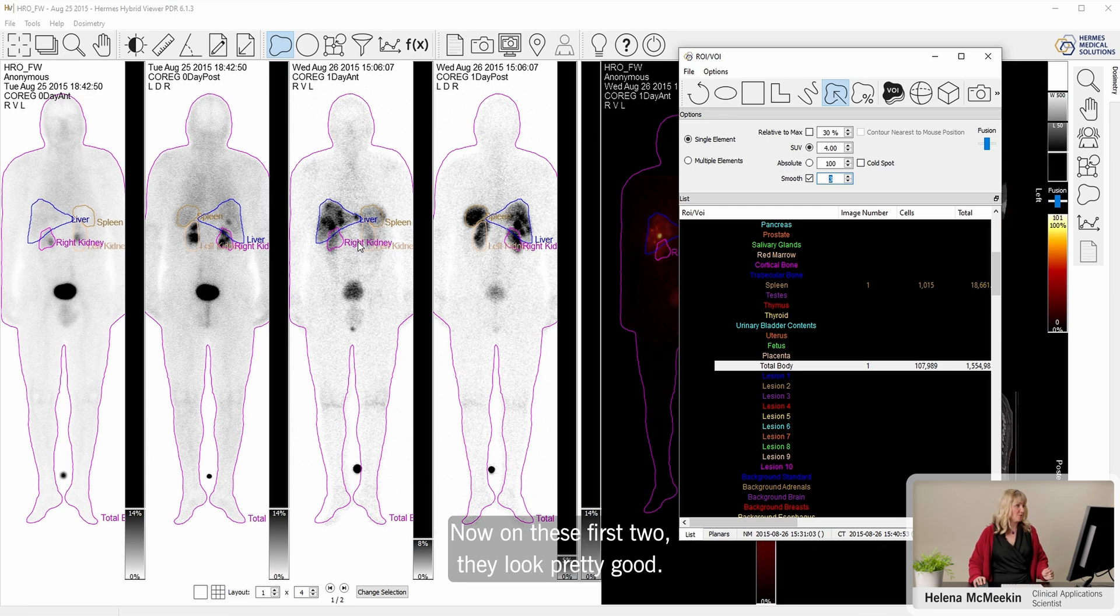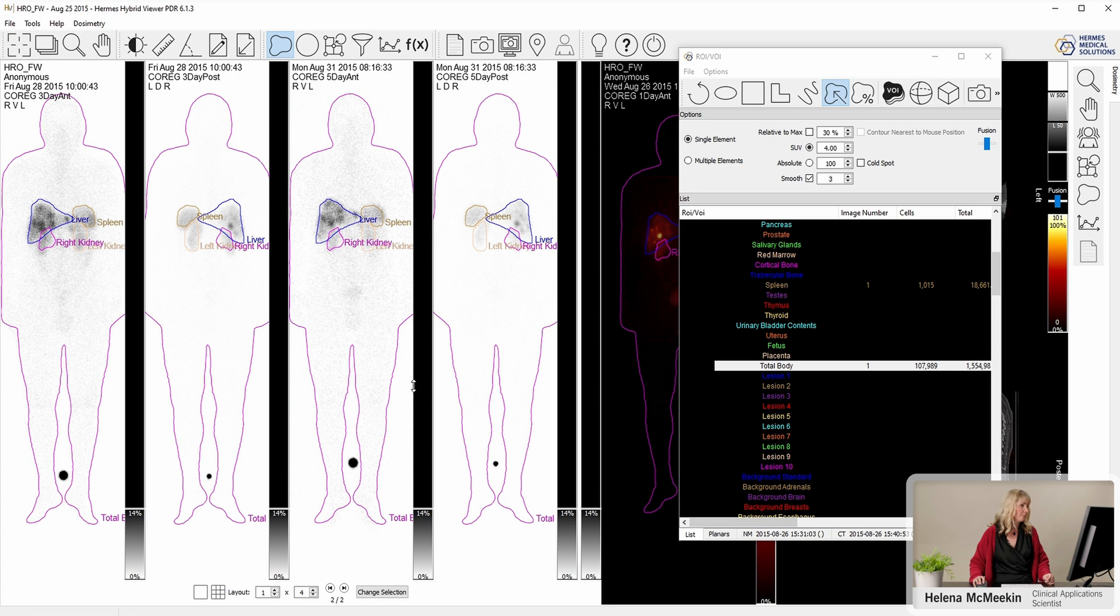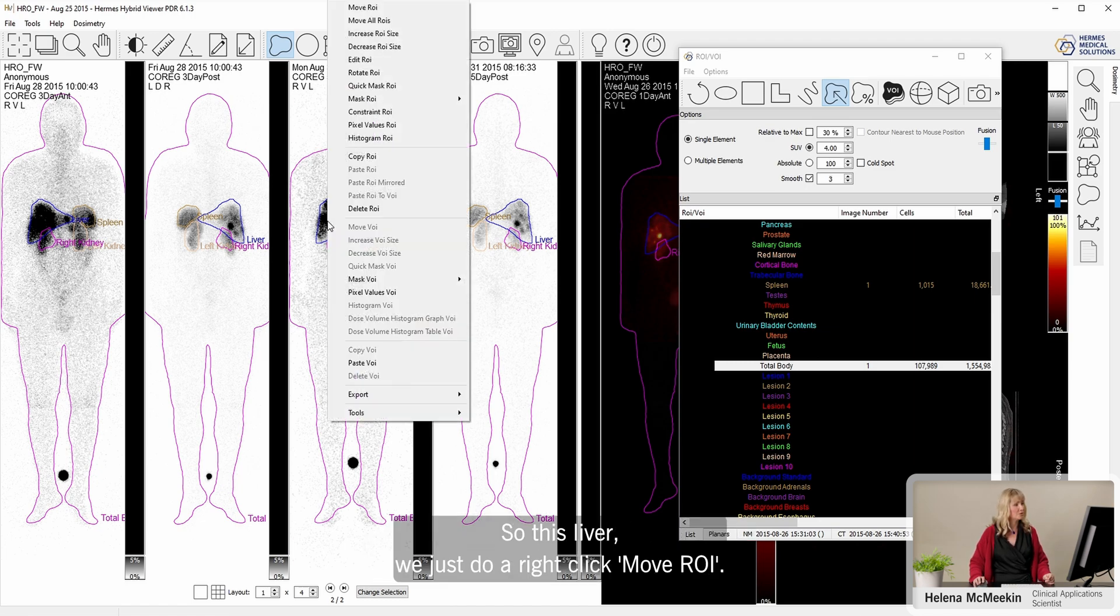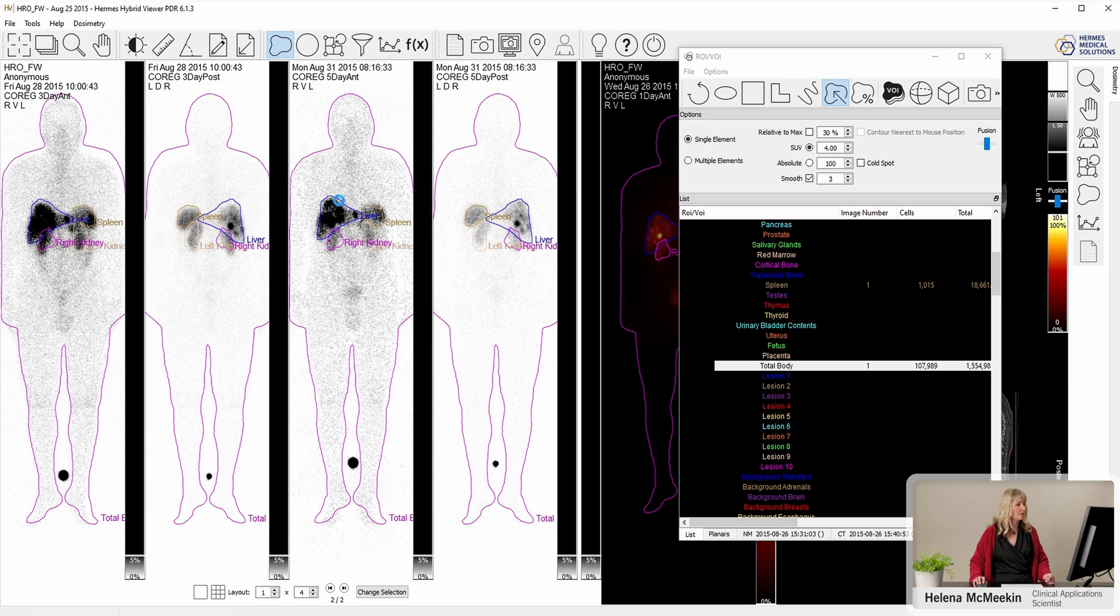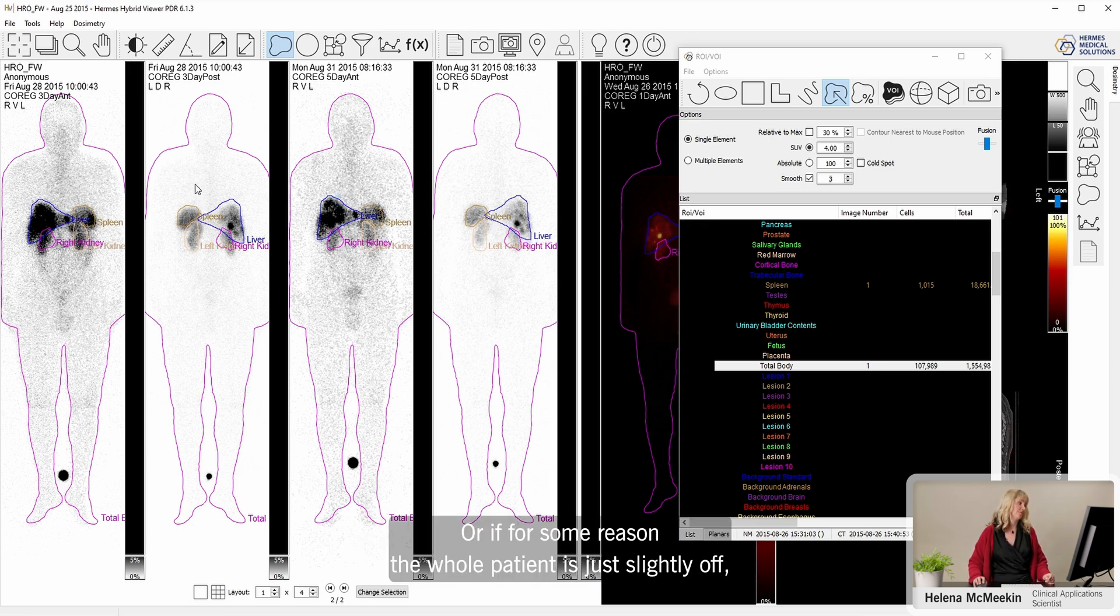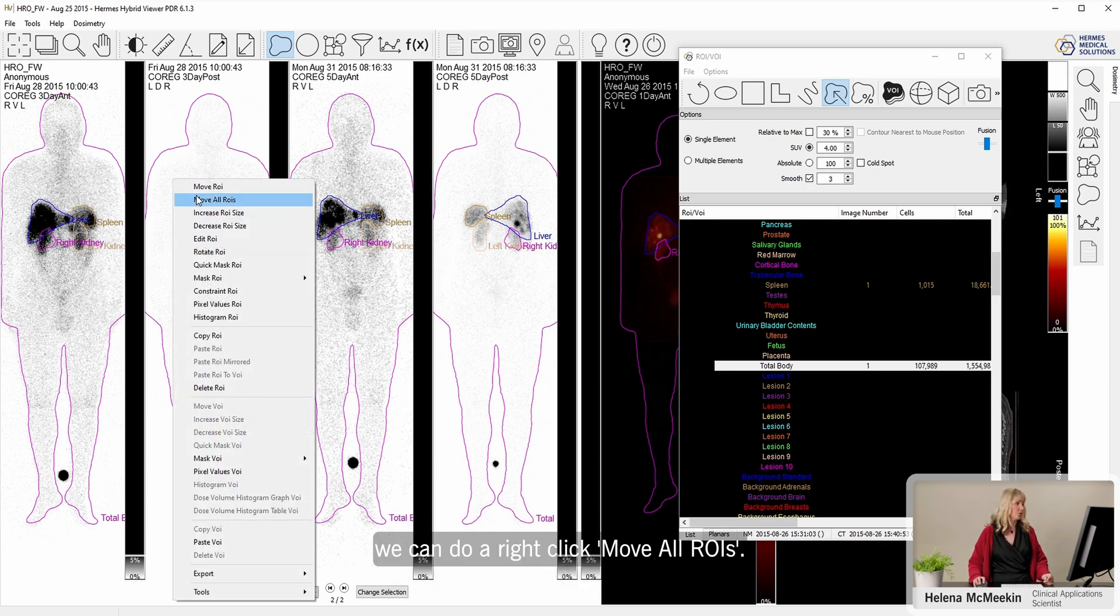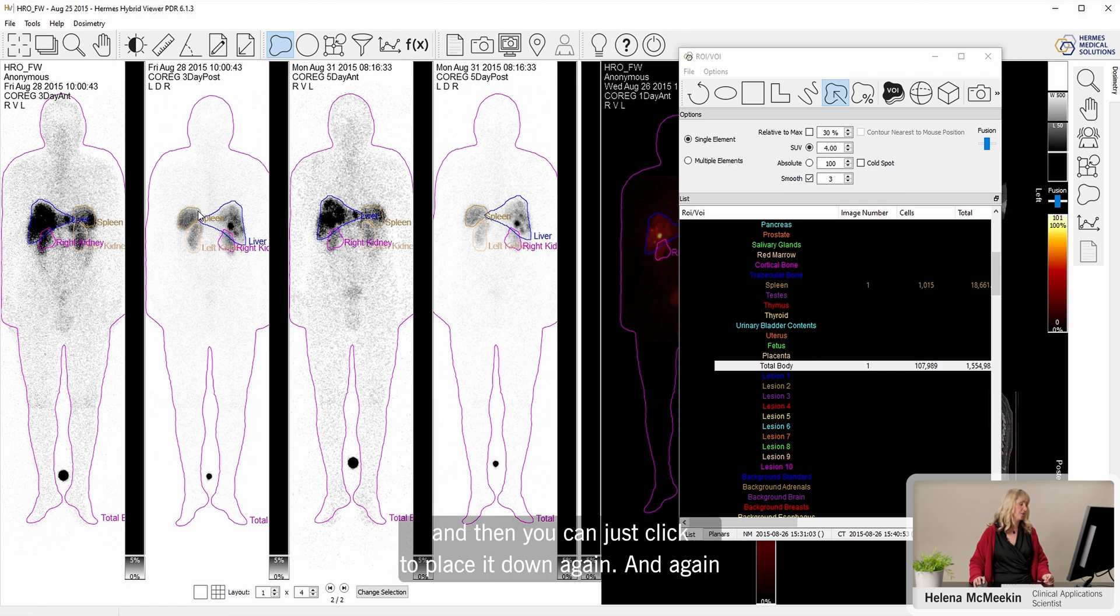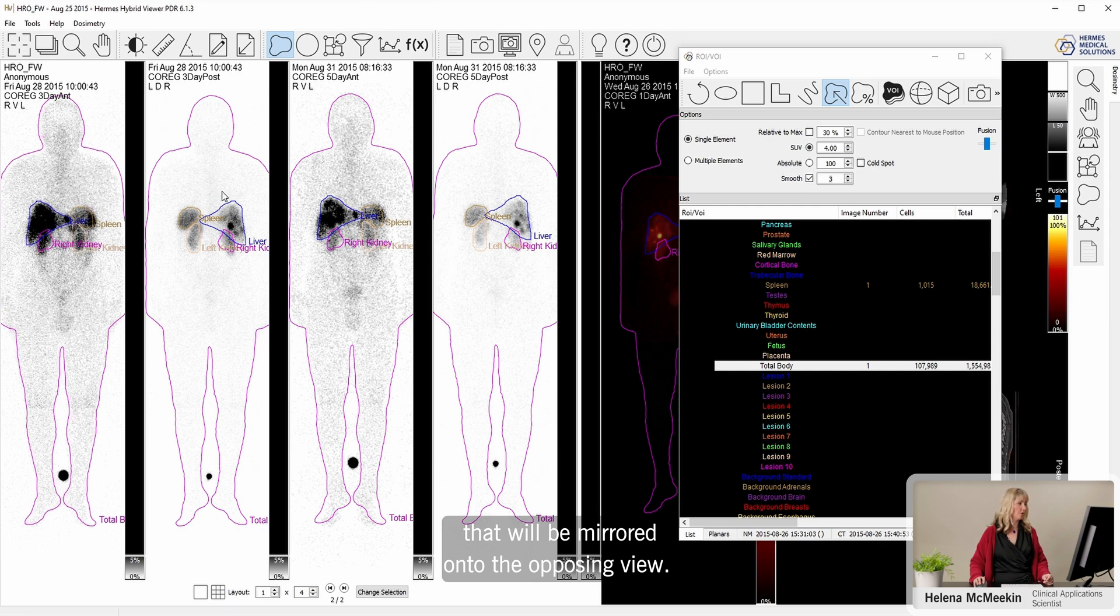We can see the regions now on these first two, they look pretty good. Let's have a look at the next two time points. Maybe we need to make a few changes here. We can just move them region by region if we want. So this liver, if we just do a right-click, move ROI, then we can just grab it and replace it as we want. There's a small pause while the application updates the partner region. Or if the whole patient is slightly off, we can do a right-click, move all ROIs, then the whole set will come with you. That will be mirrored onto the opposing view.